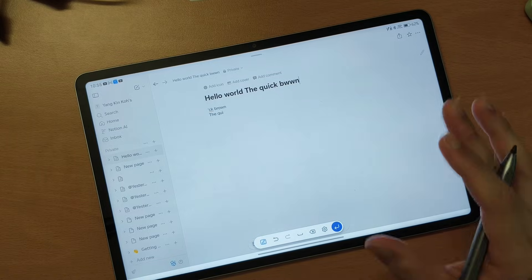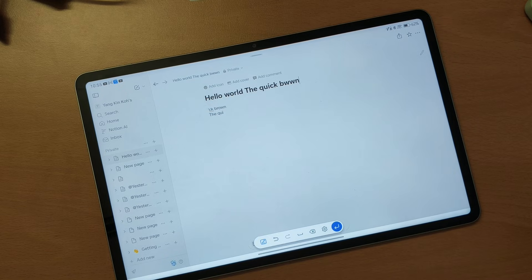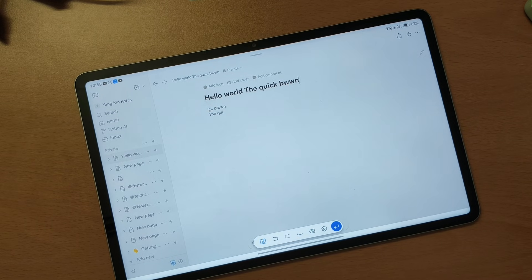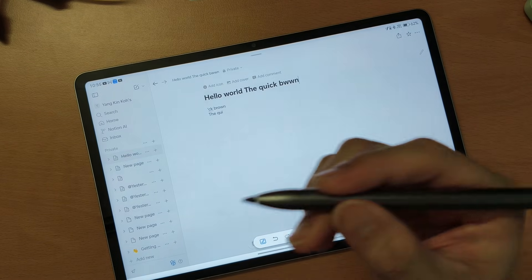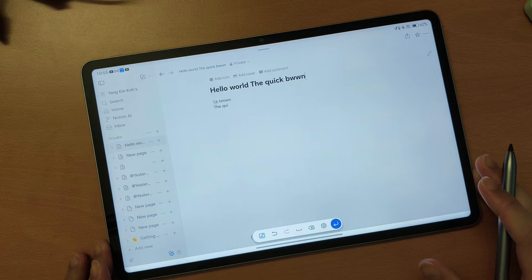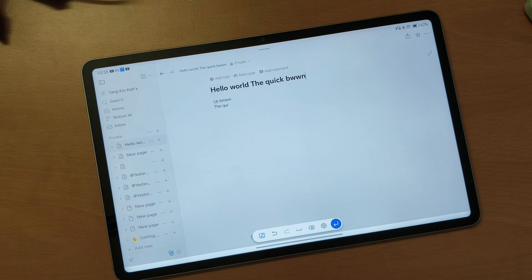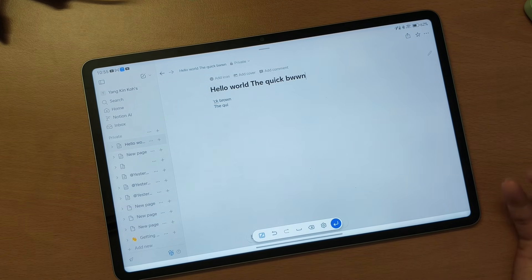I can guarantee you cannot write fast on this tablet as far as Notion is concerned. So if you really want to use the Notion app on the Honor Pad 10 with a stylus, I sincerely don't recommend it. However, if your experience is good, that's a different case — I would recommend you get a Samsung instead.